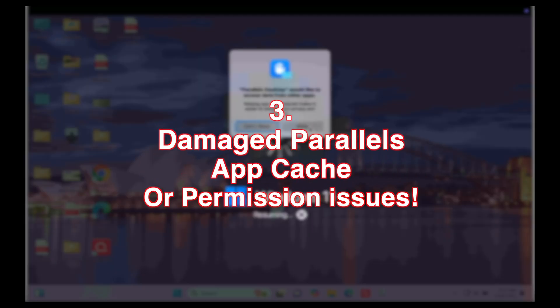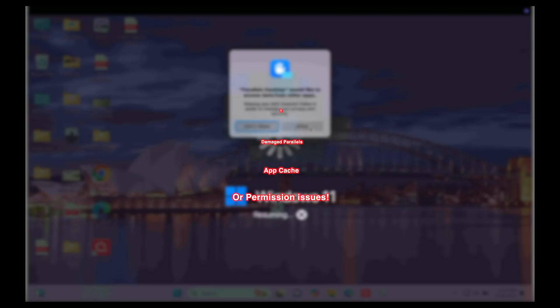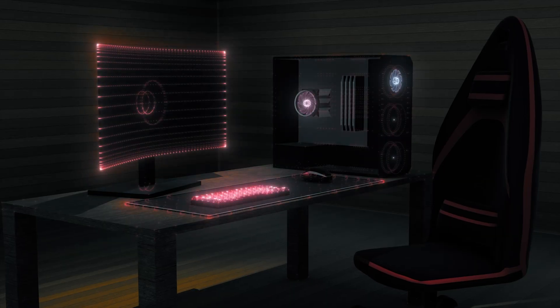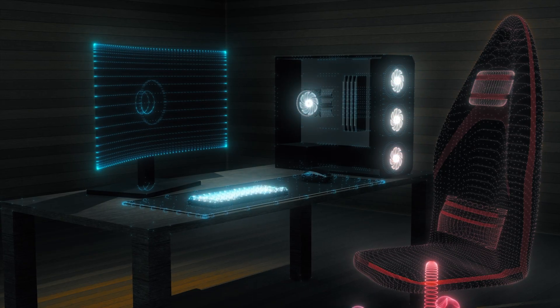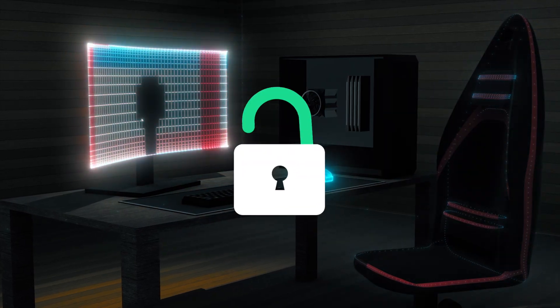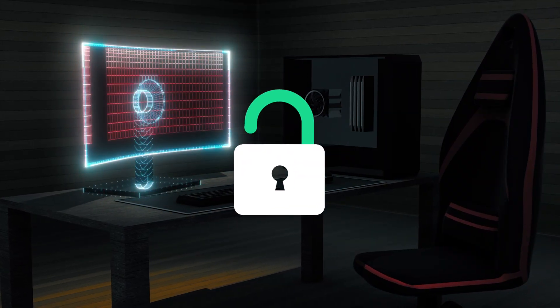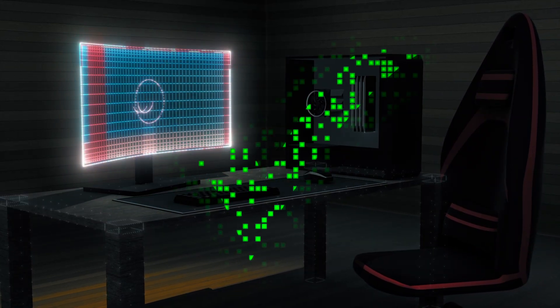It may also occur because of a damaged Parallels application cache or permission issues. Most of the time, it's a simple crazy error caused by mismatched security permissions, and it is fixable just like the way we took care of this within just one minute.